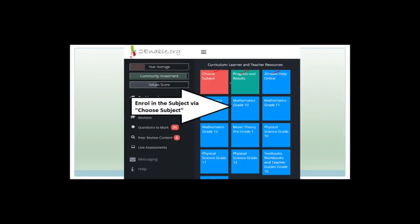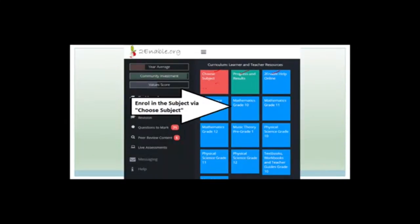You then need to click the big red button, and it will take you through to a list of all the subjects. You scroll down until you get to maths. You click onto maths grade 12, click enroll. The site will pop you back to this page, but now you'll have a beautiful blue button that says mathematics grade 12.